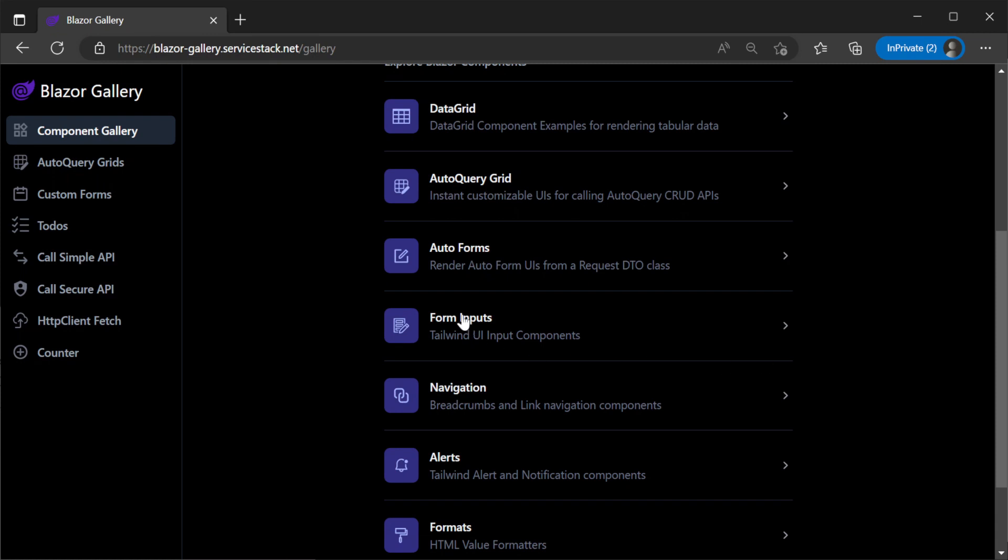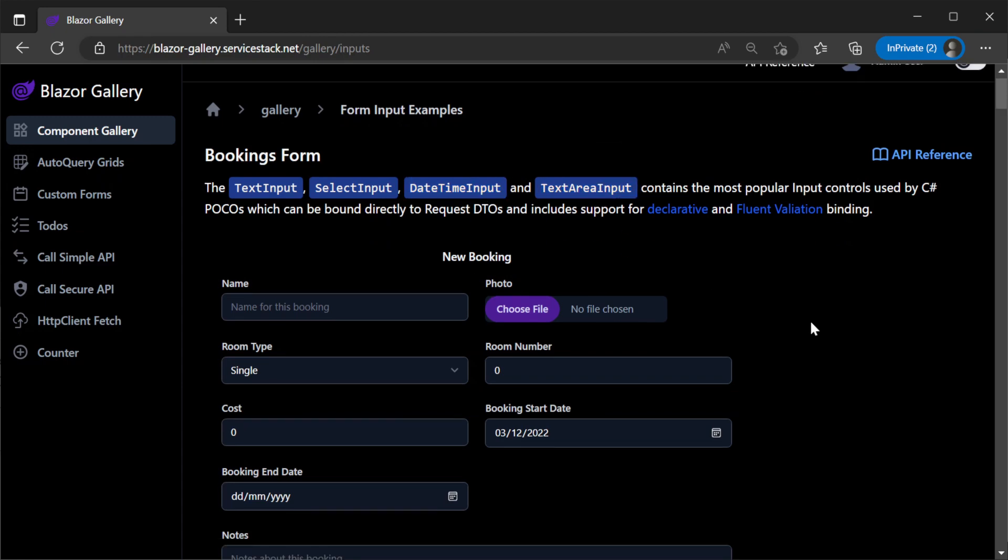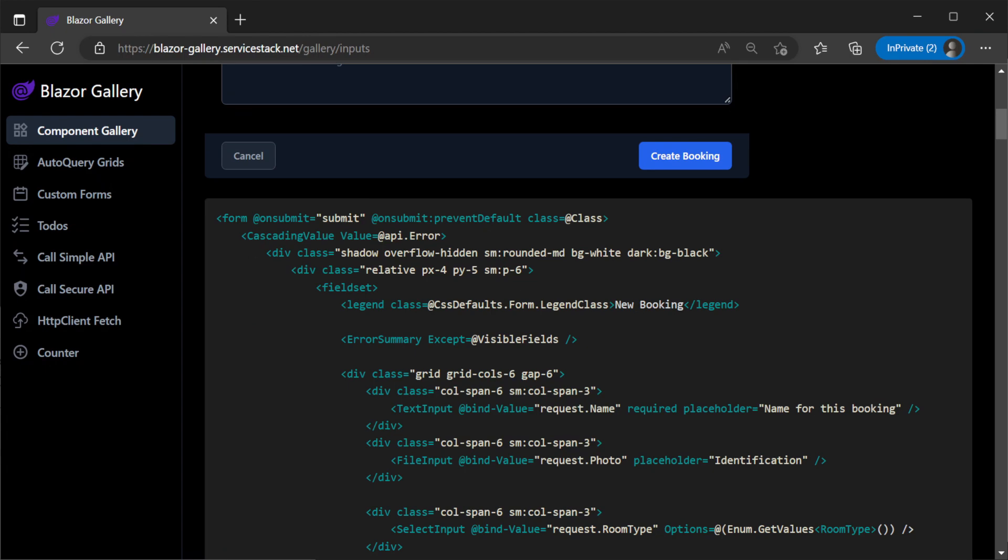If you need more control over your forms you can use the input components directly such as text, select, date time and text area input among many others which all support dark mode by default.